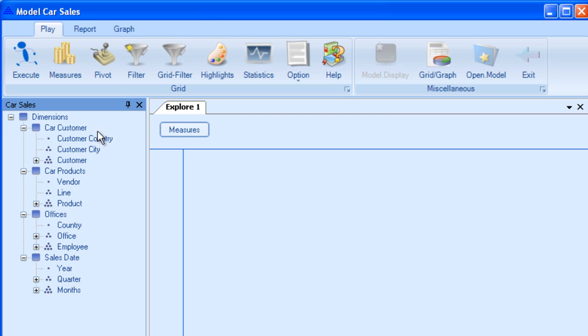Now here are the dimensions. The formal definition would be a categorization used to spread out an aggregate measure into its constituent parts. Let me just elaborate on this.